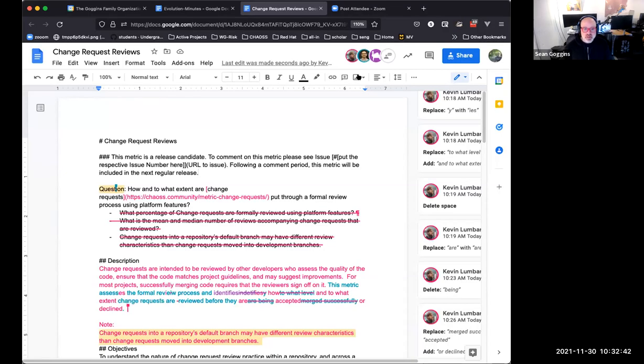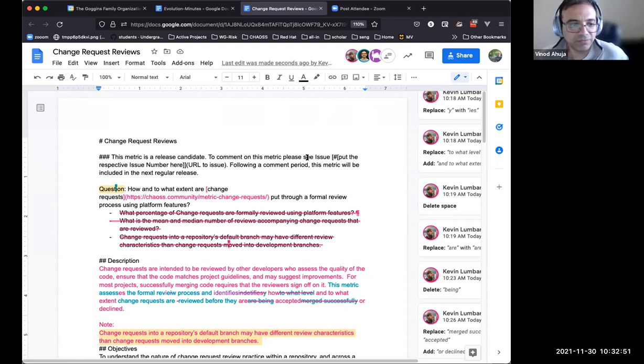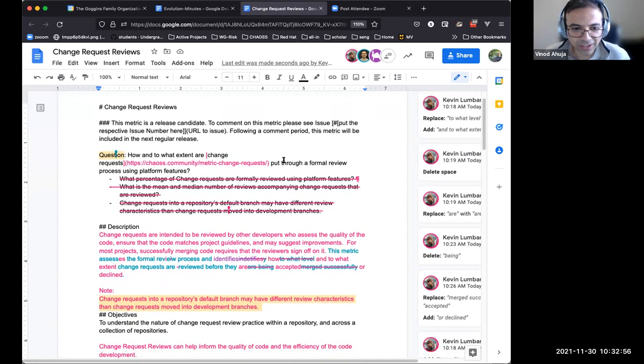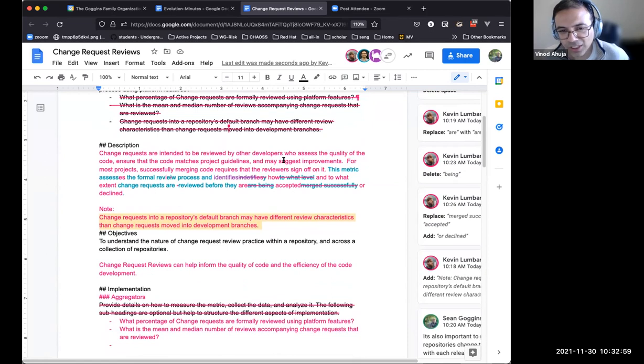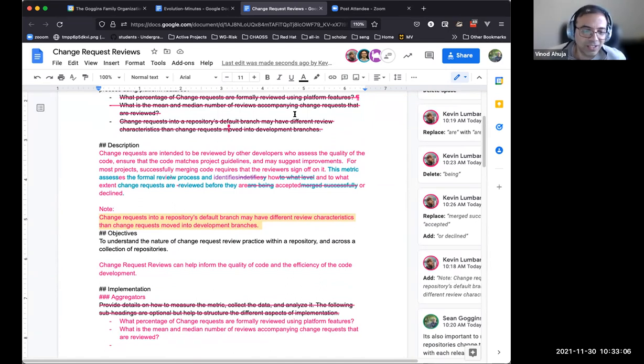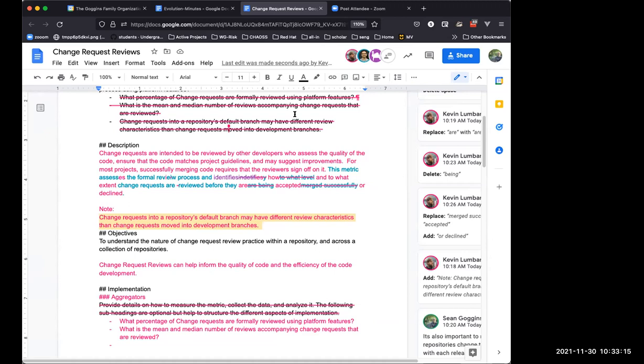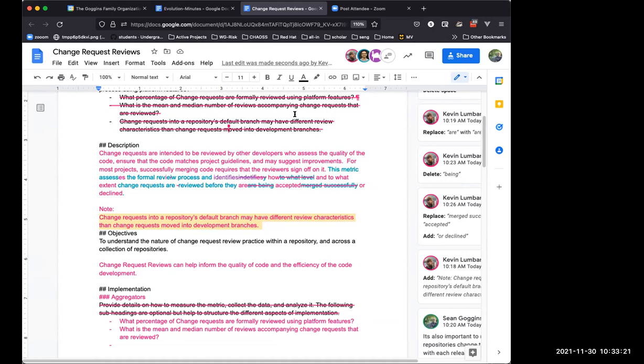So we've done some editing here on the change request reviews and Bernard, you raised a question that I thought you wanted to discuss. So that is where I was thinking, are we including the quantity here or the quality or both? I was not sure.